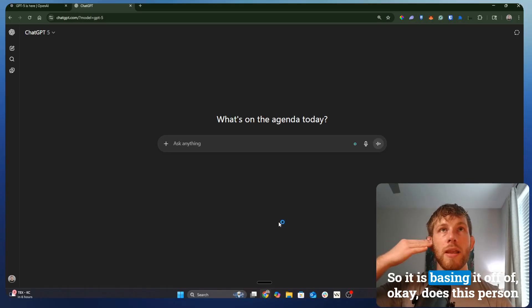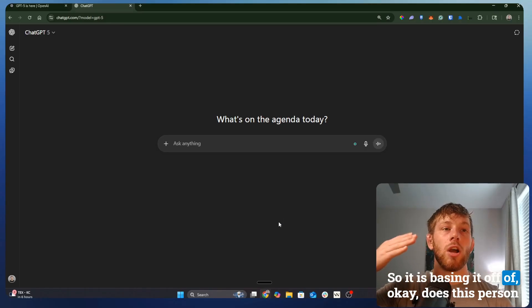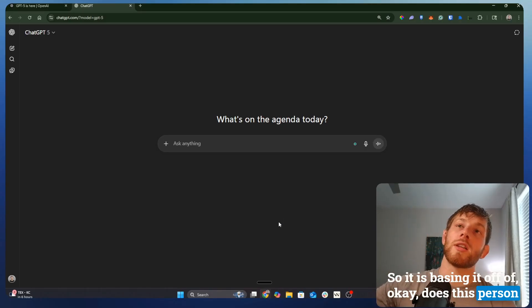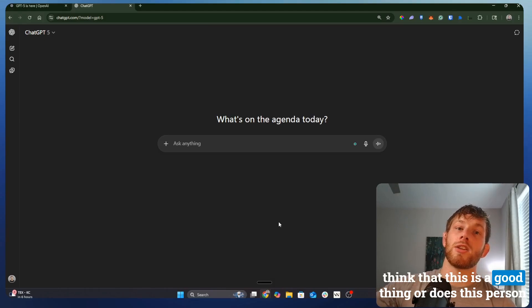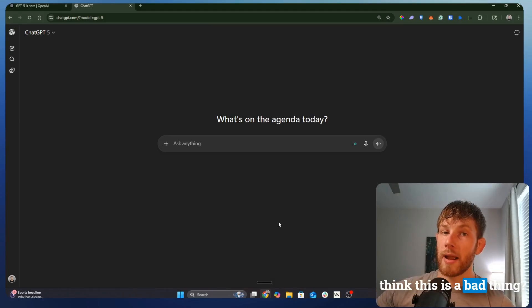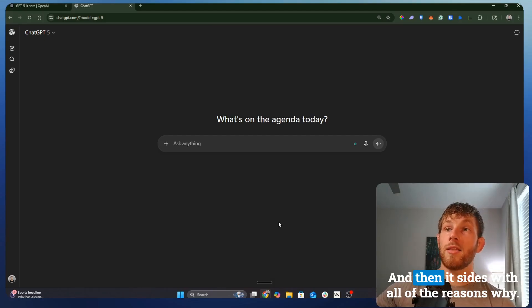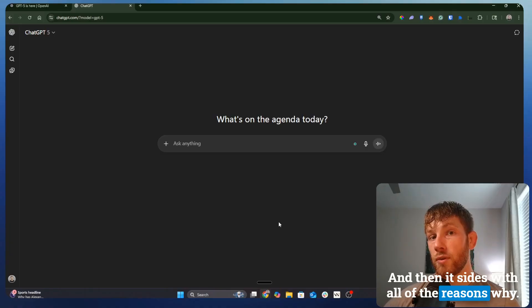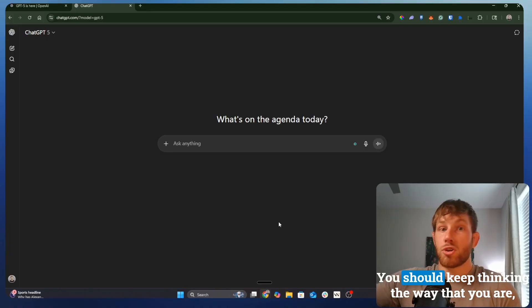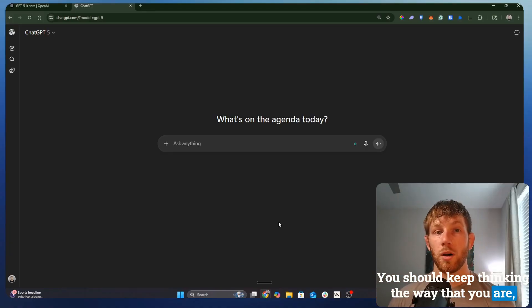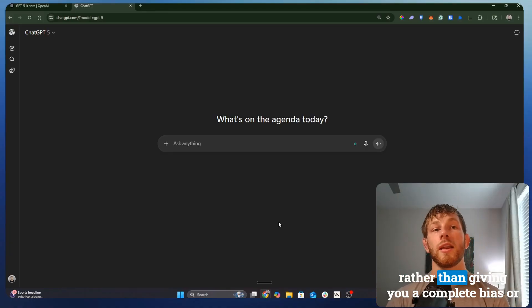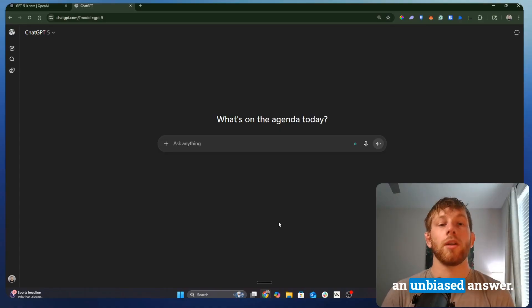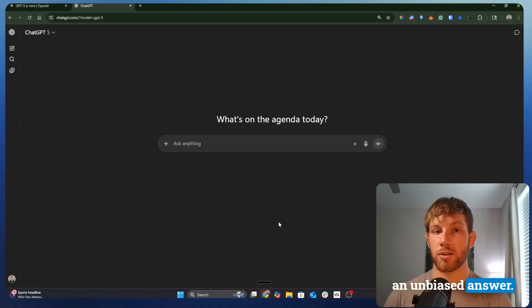So it is basing it off of, does this person think that this is a good thing or does this person think this is a bad thing? And then it sides with all of the reasons why you should keep thinking the way that you are rather than giving you a complete unbiased answer.